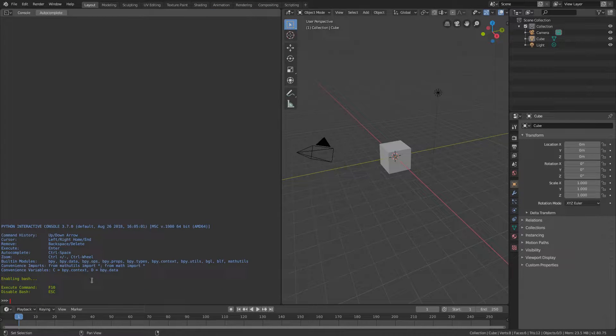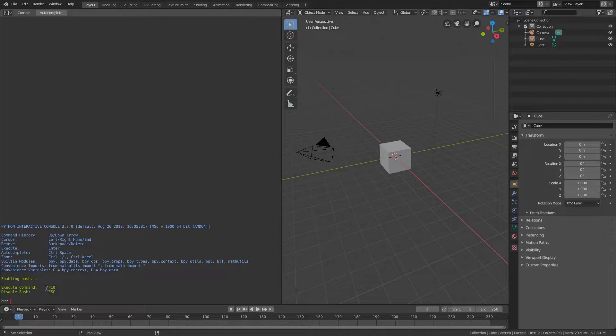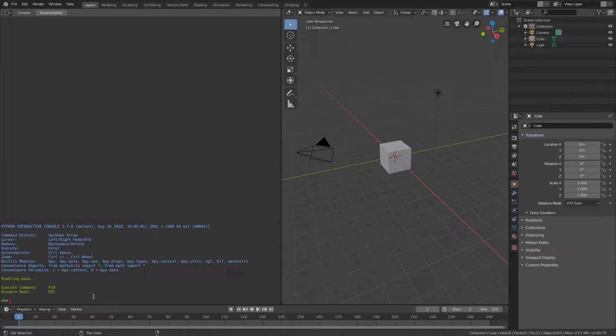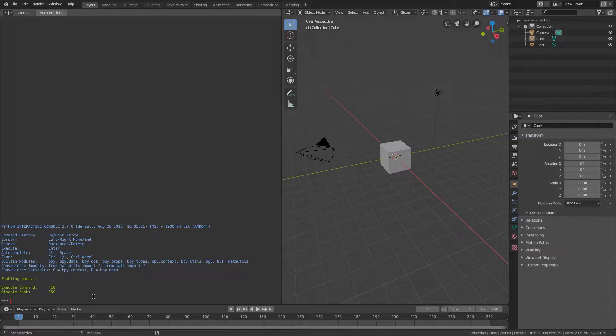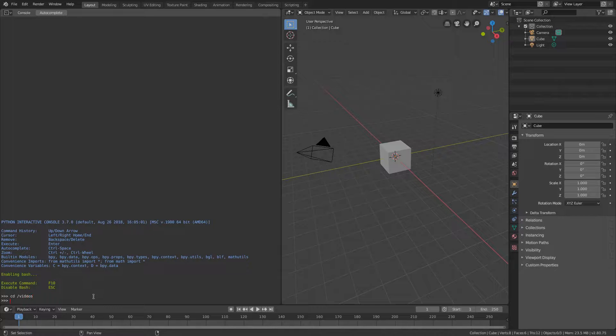So by pressing enter it will execute as Python command and if I press F10 it will execute as bash command. Again you don't need to use an add-on in Blender like I do. Any terminal application outside Blender is good enough.